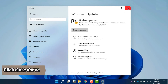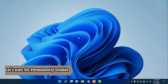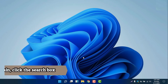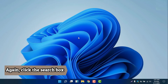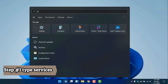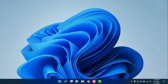Now we will close this and go to permanently disable automatic update. Take note — the first step is we will disable Windows Update services. So we will click the search box again, and then we will write 'services'. There is already a Services result, so we will click that.